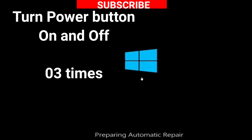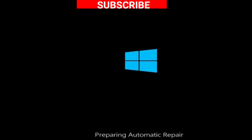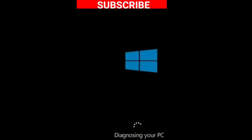In this situation, turn the power button on and off three times to enter into Preparing Automatic Repair mode and diagnosing your PC.